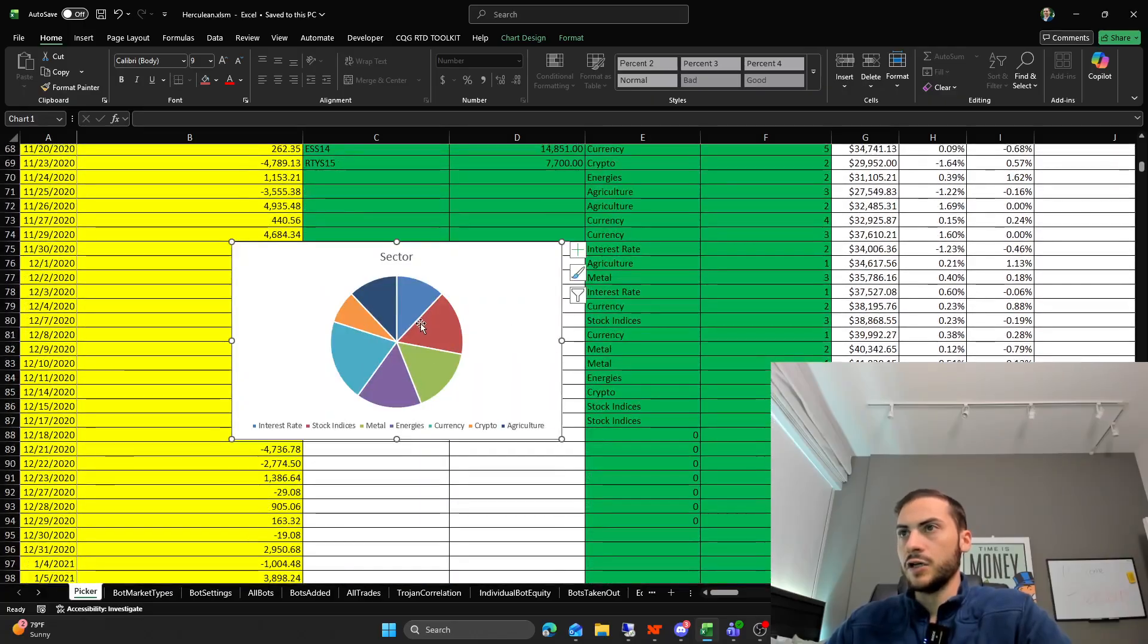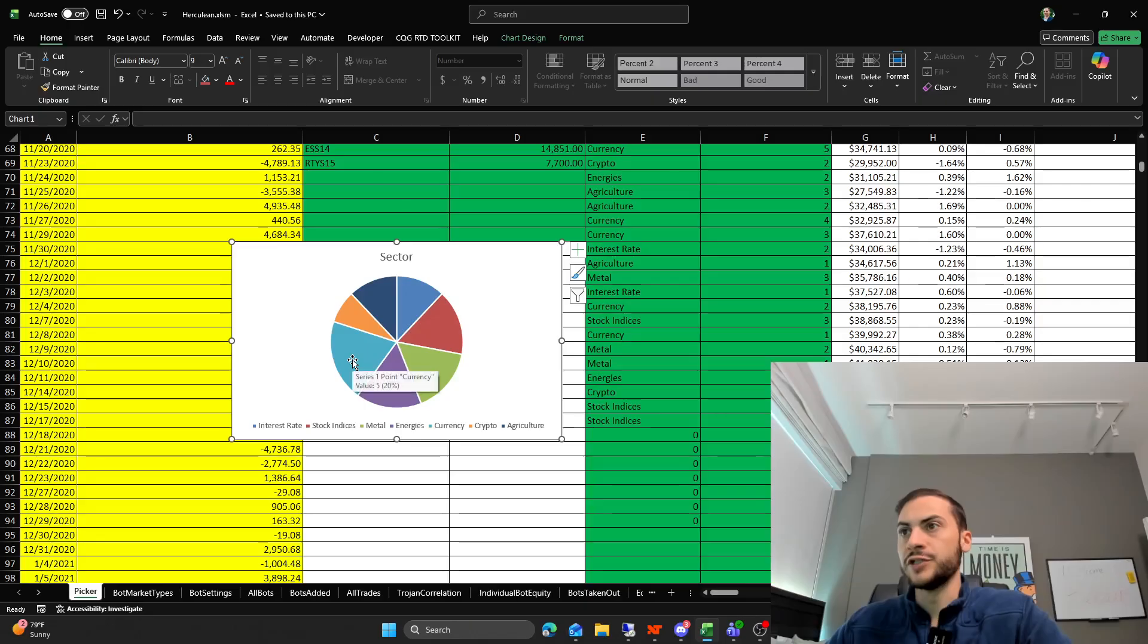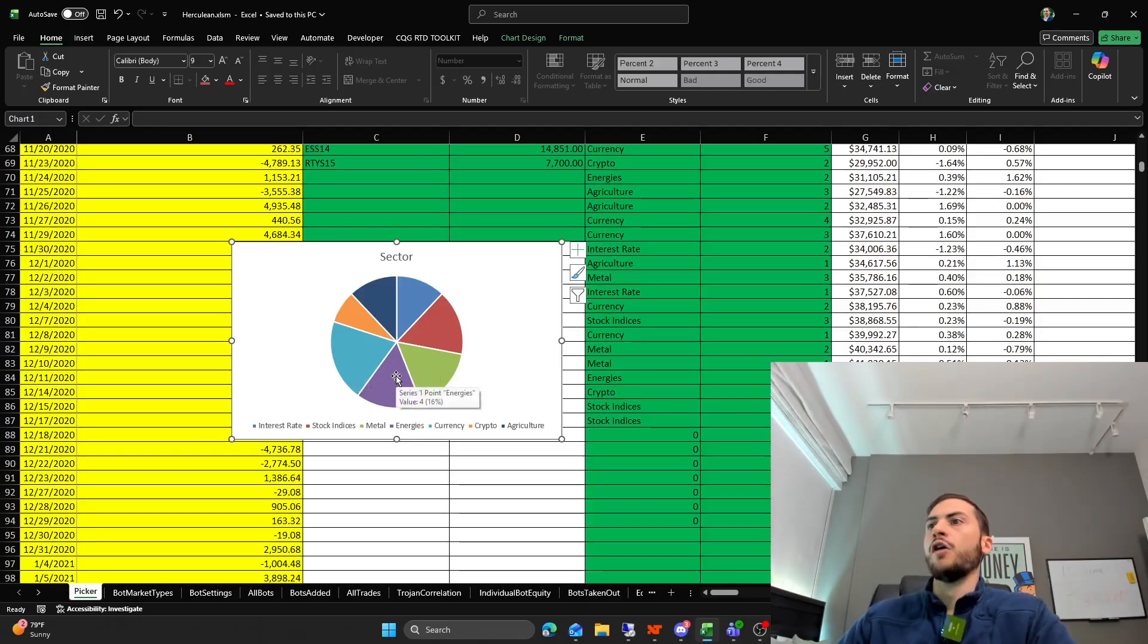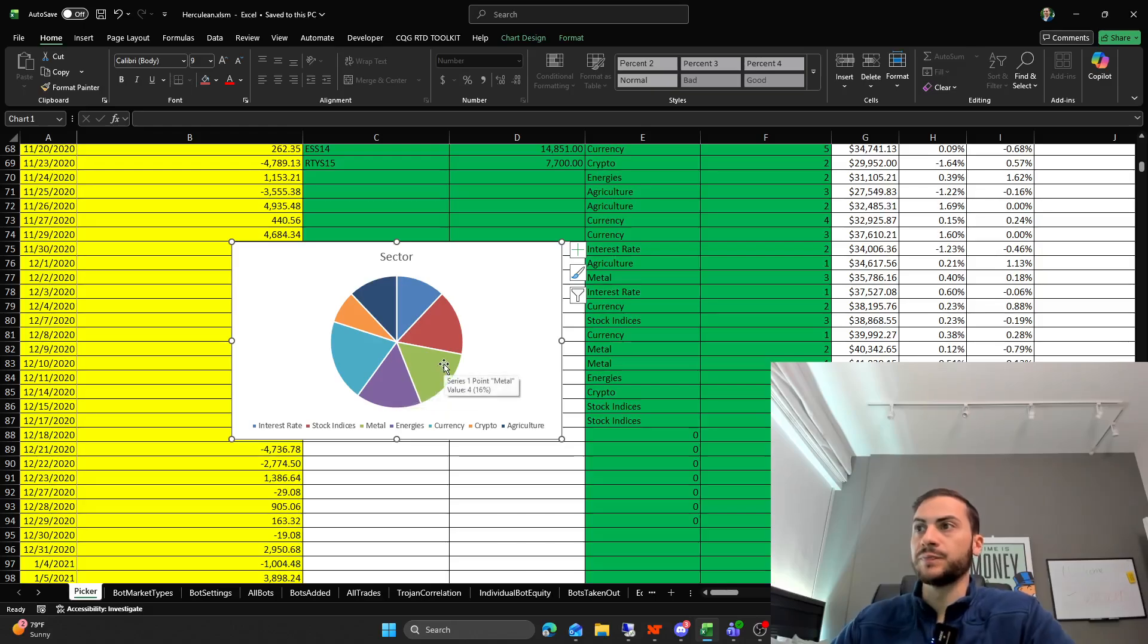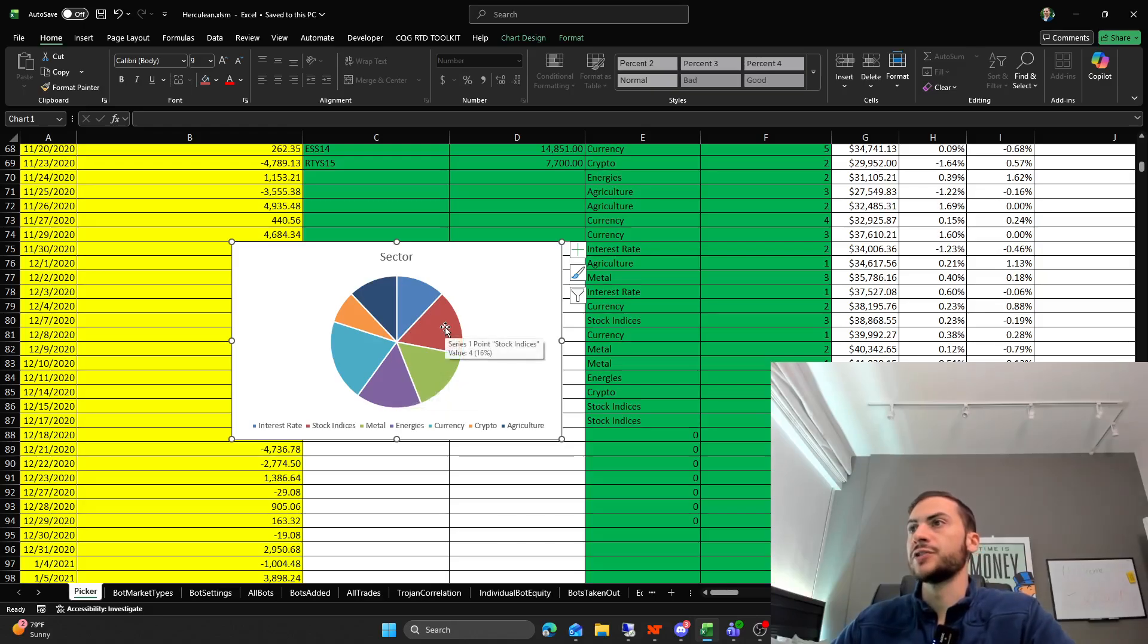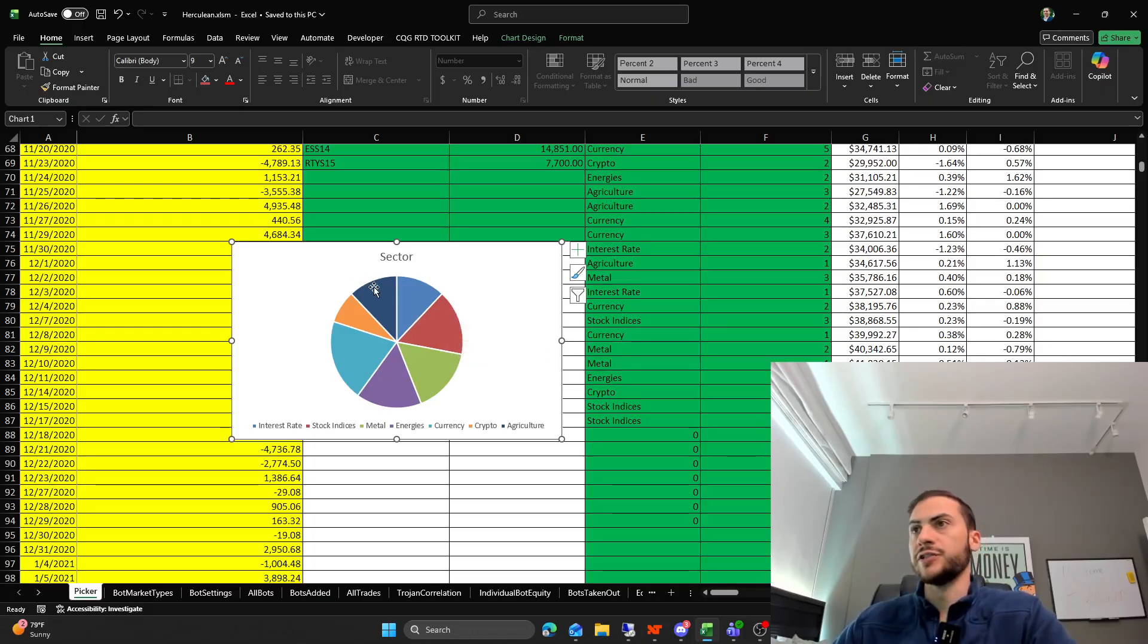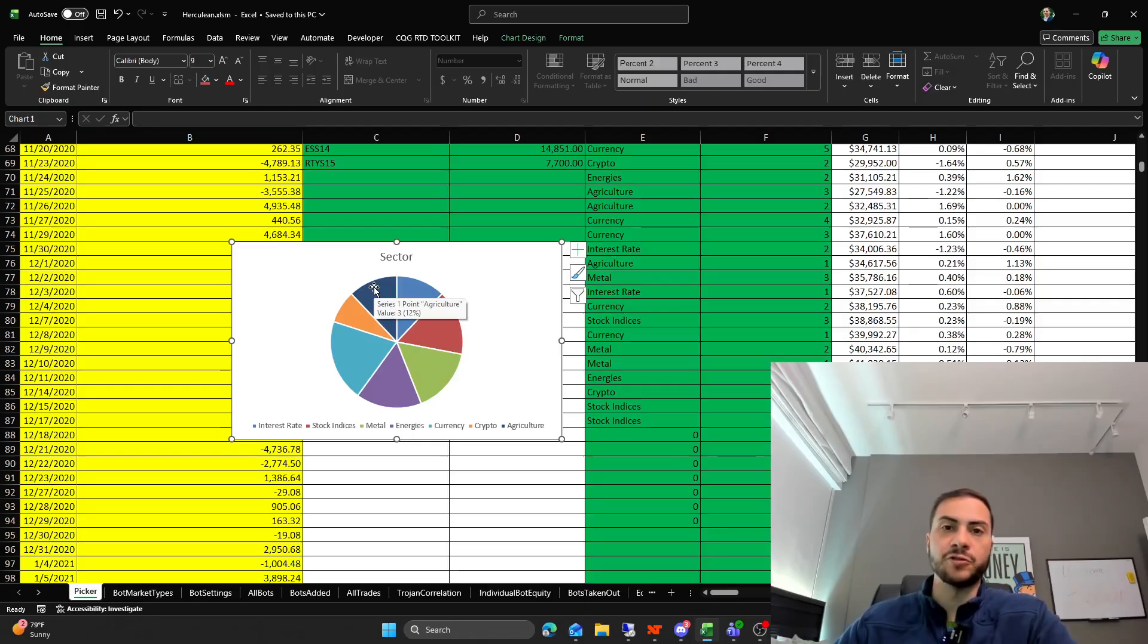So I am trading two crypto strategies, five currency strategies, four energy strategies, four metal strategies, four stock indices strategies, three interest rate strategies, and three agriculture strategies.